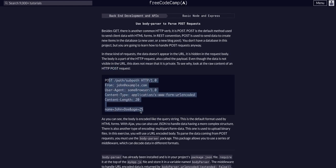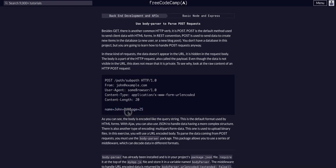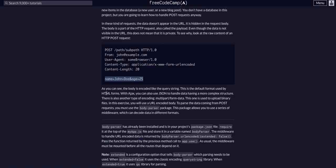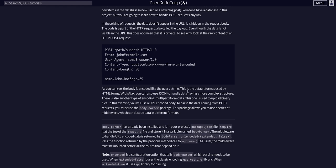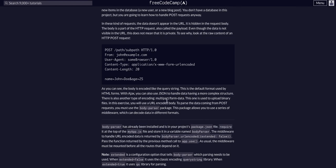This is a POST request. We can see that in the body here, we have the info. The body is encoded like a query string. This is the default format used by HTML forms. With AJAX, you can use JSON to handle data having a more complex structure. There is also another type of encoding, multi-part slash form data, which is used to upload binary files. In this exercise, you will use a URL encoded body.